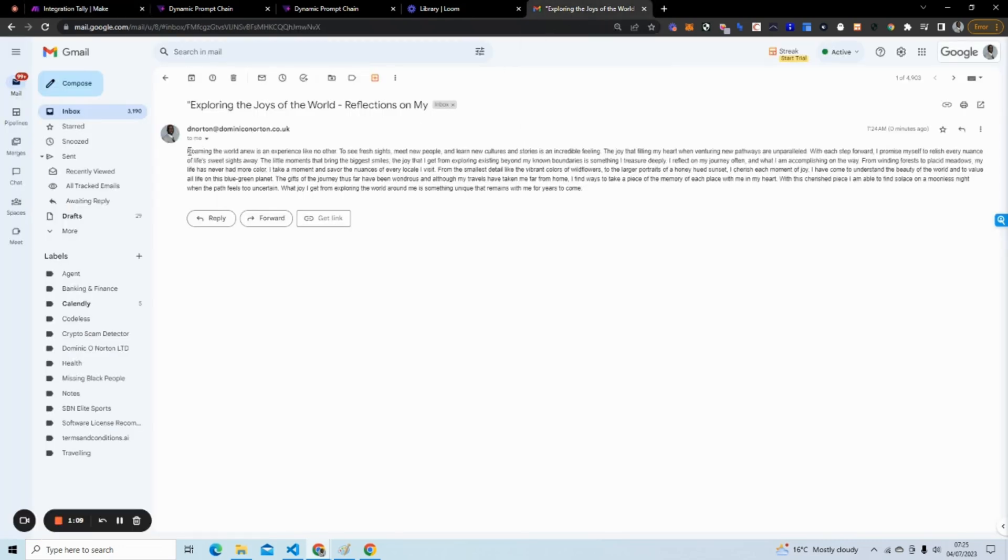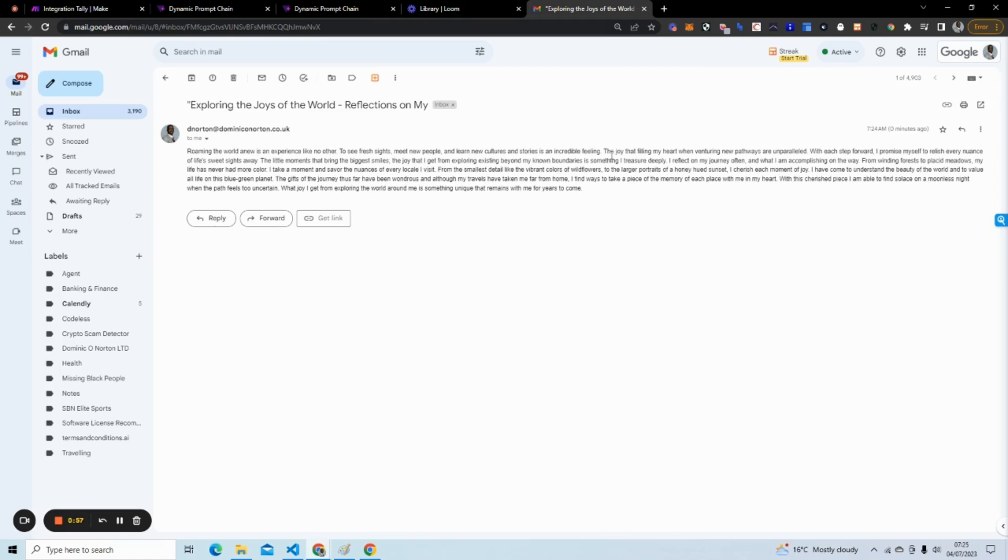You can use line breaks if you wanted to format it so it's more readable. But here, this is the three paragraphs that is generated. 'Roaming the world anew is an experience like no other, to see fresh sites, meet new people, and learn new cultures and stories is an incredible feeling.' And it goes on and expands on our haiku in three paragraphs. And then it creates a subject line from those three paragraphs that I send to my email.